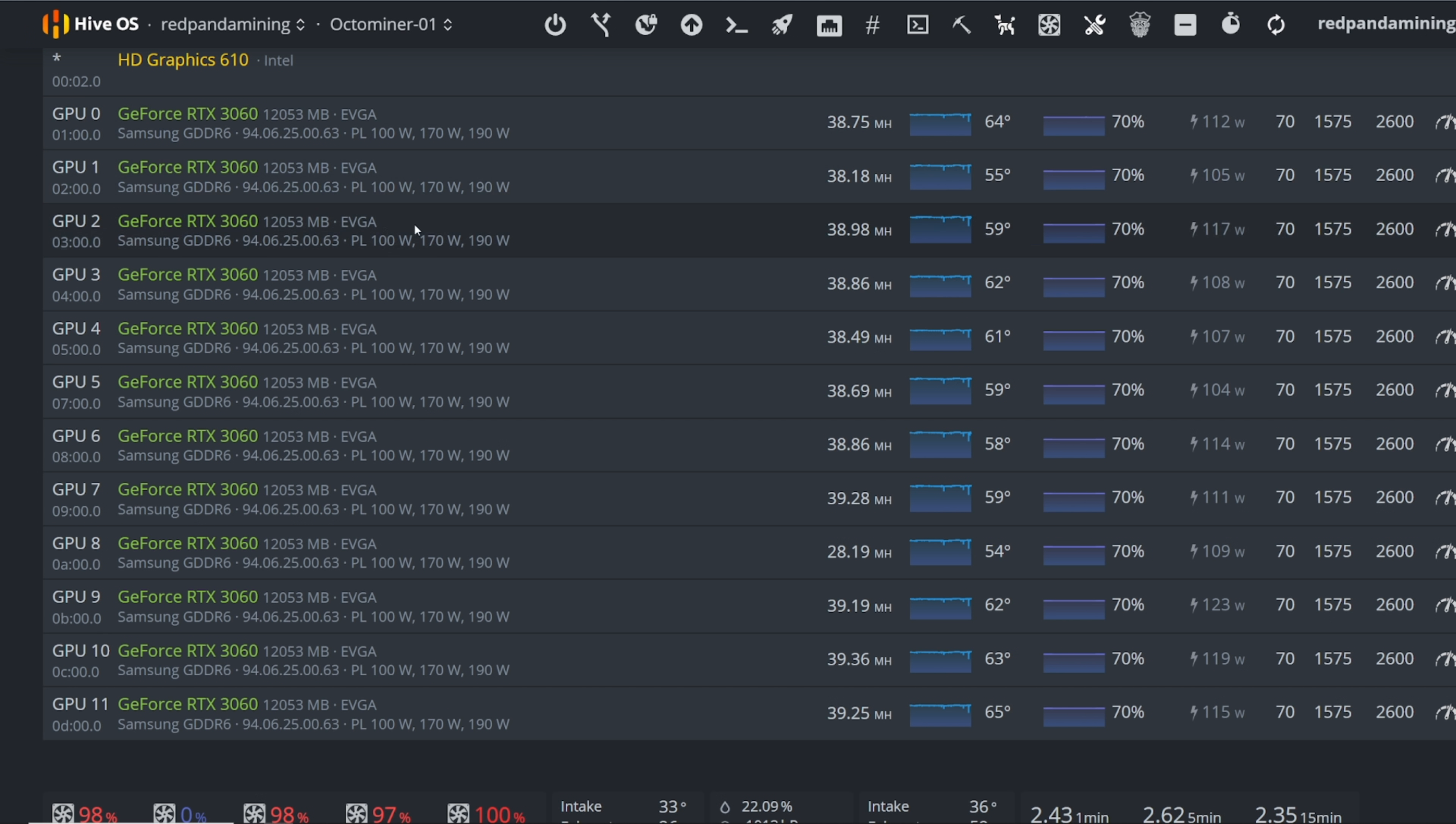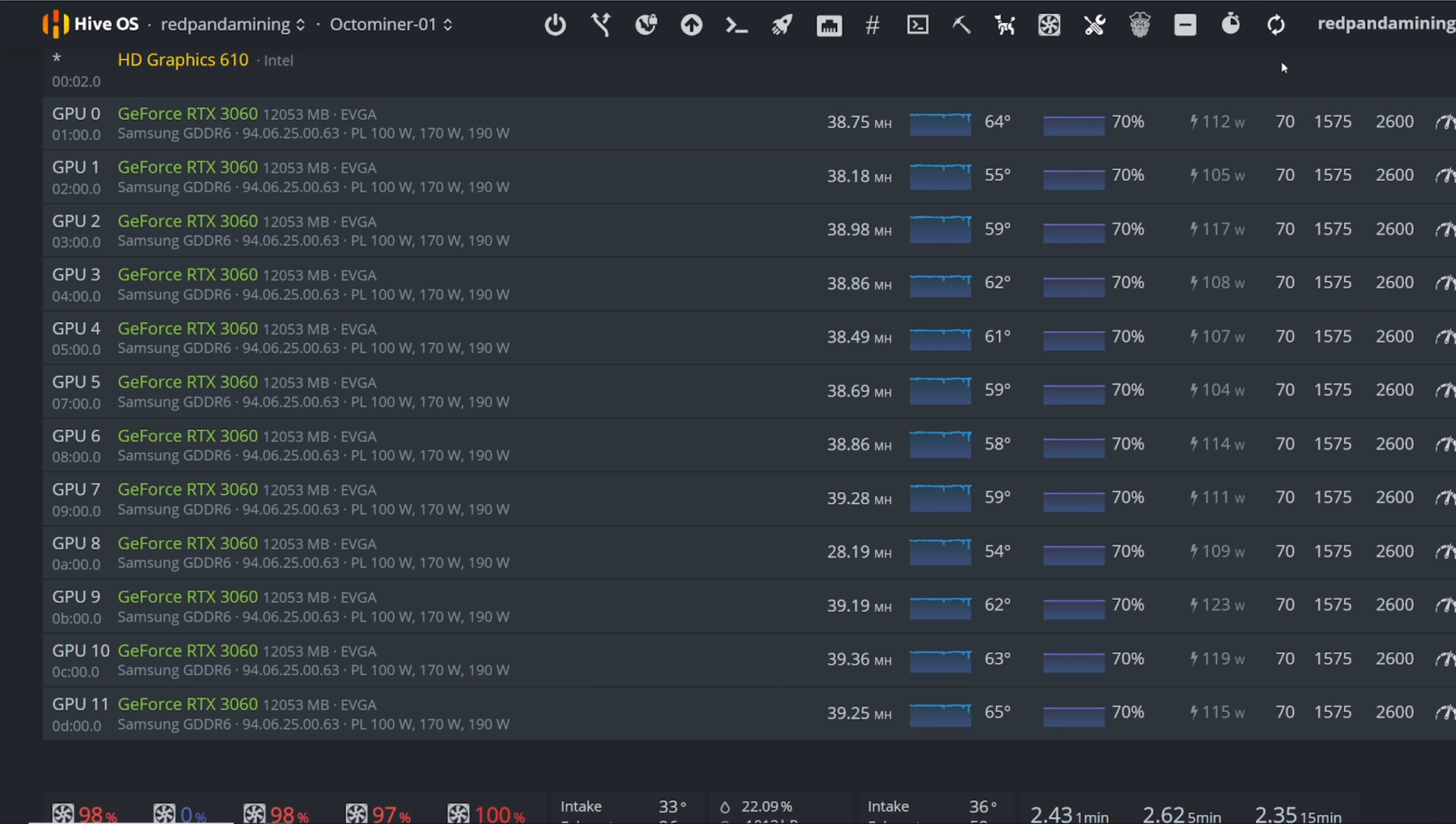I'm sure in Windows if you had 3060s v2s in Windows you would just divide the memory in half, so it'd be 1300 in Windows and then 1575 would probably still work, but these are my settings that I'm using in HiveOS.